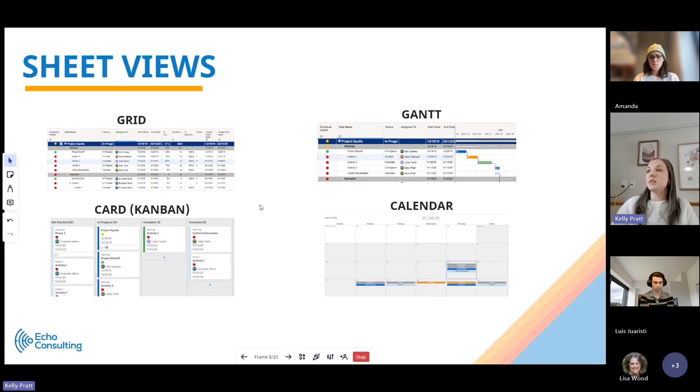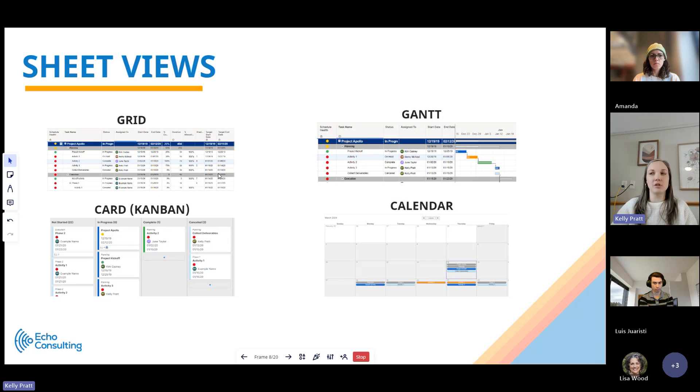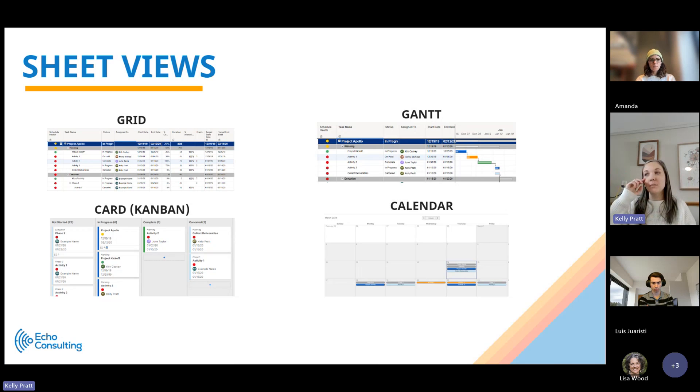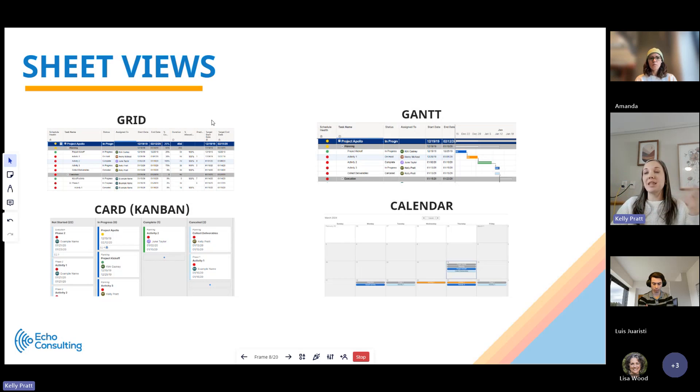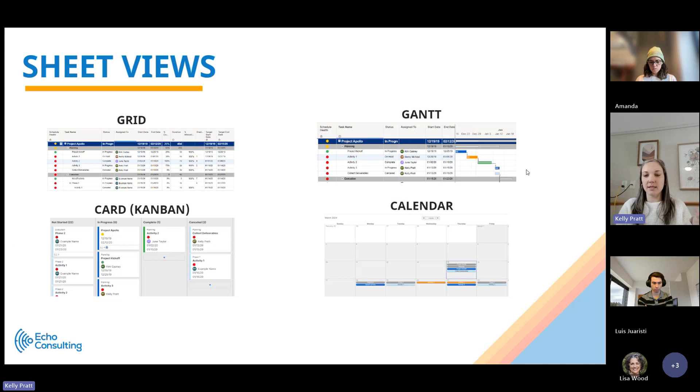So every sheet has multiple views. I mentioned before that it is similar in look and feel to Excel in some ways in terms of the grid view. That's the primary view and the view that you'll see when you first open up a sheet. But within that sheet, it also allows you to look at a Gantt view, which shows you your Gantt chart with your sheet data side by side.